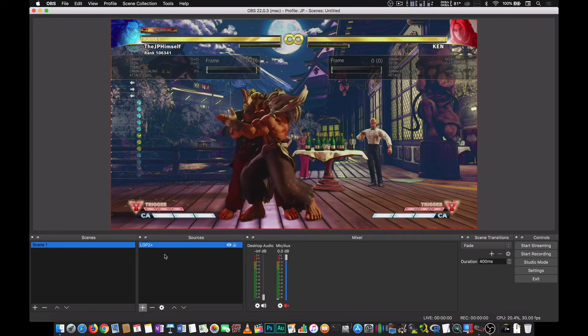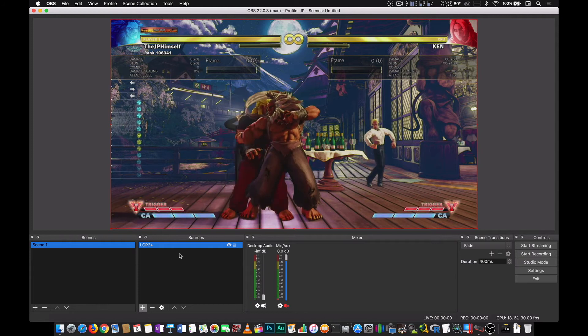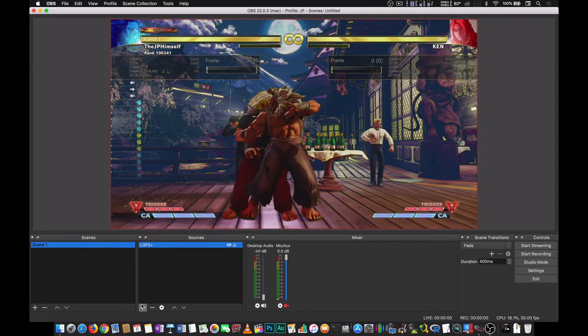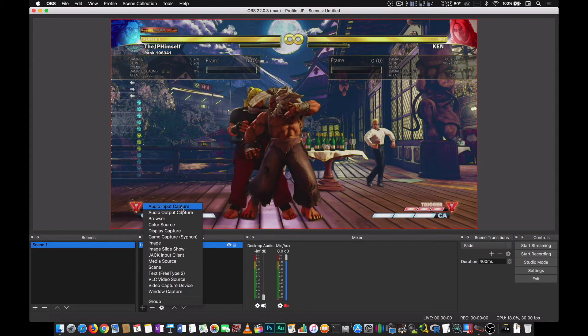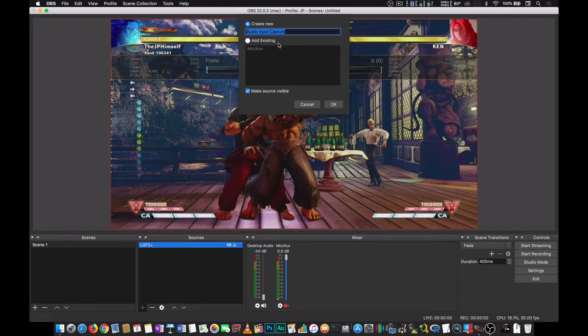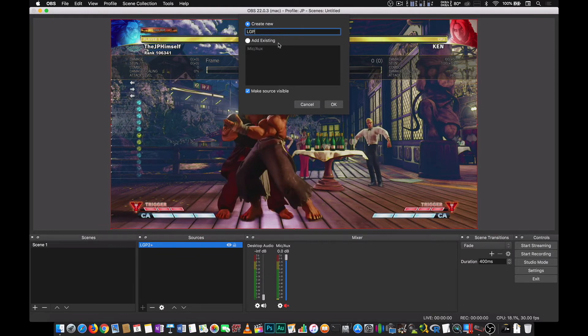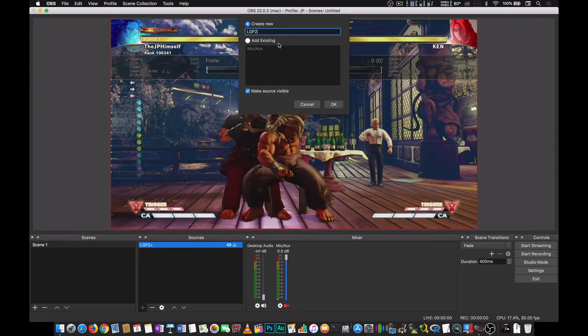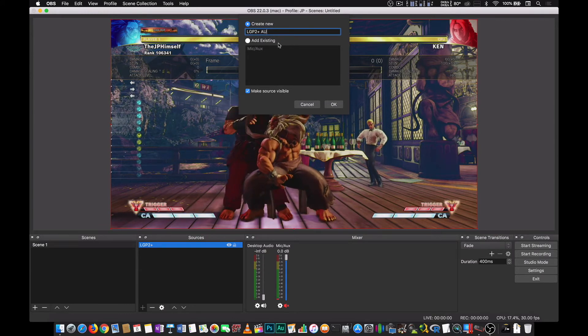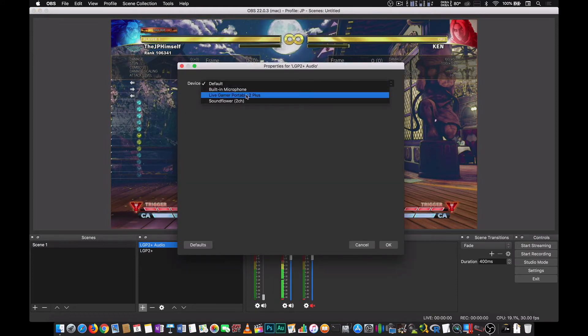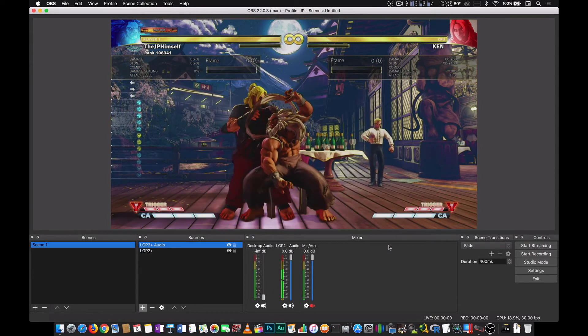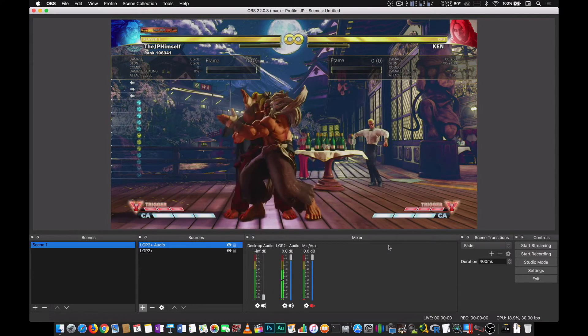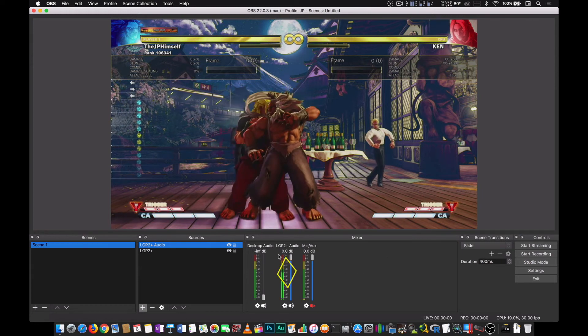Now we have a video source. We need to add an audio source as well. So we go to audio input capture. And let's call it LGP2 plus audio. And then we select the capture device. And that's it.